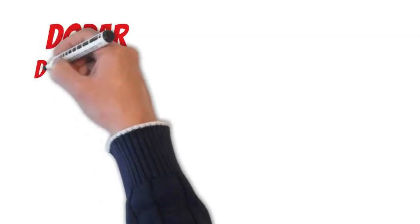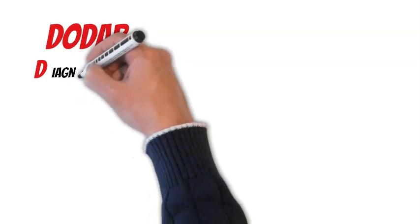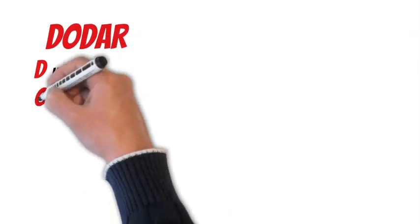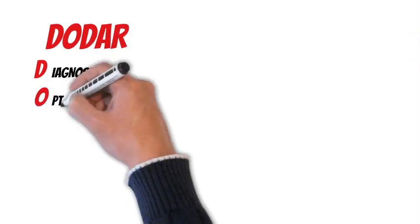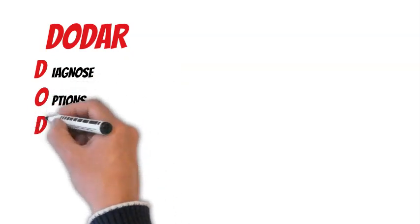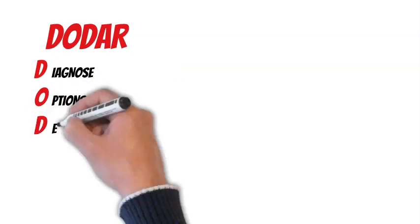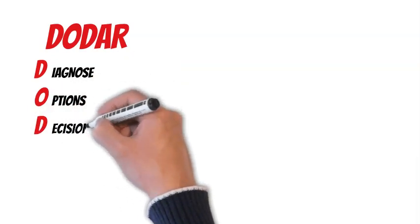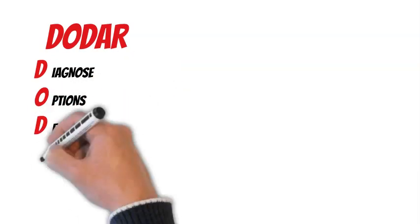One of the often used acronyms is DODAR. The first letters mean D - Diagnose, O - Options, D - Decisions, A - Actions, R - Review.